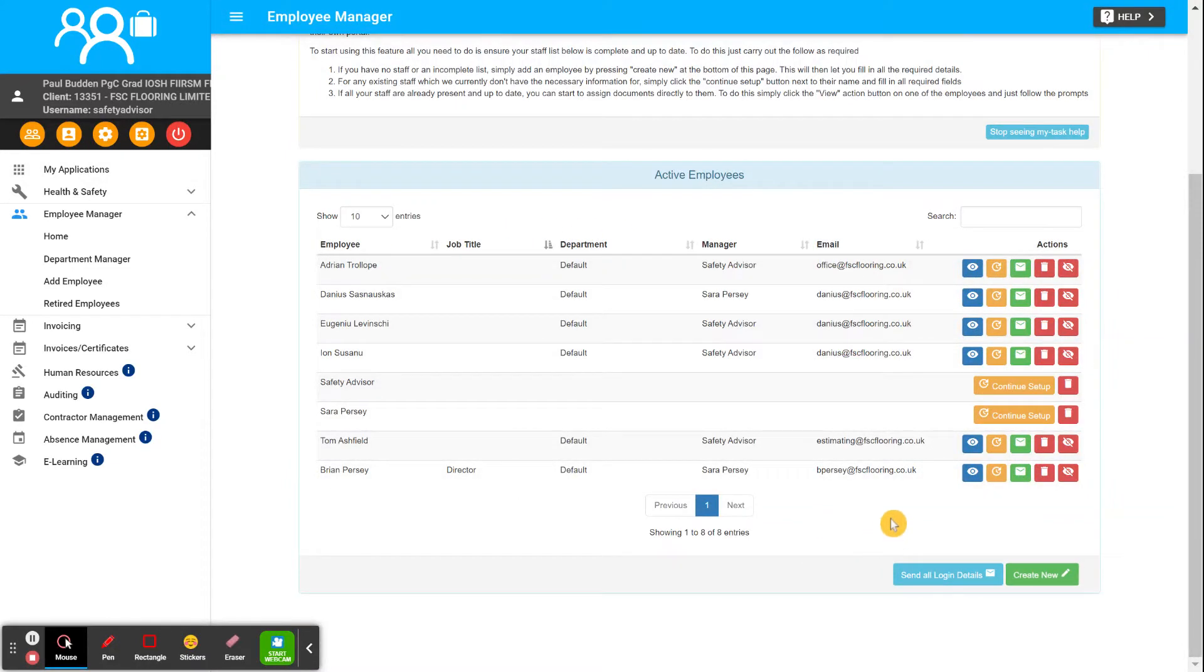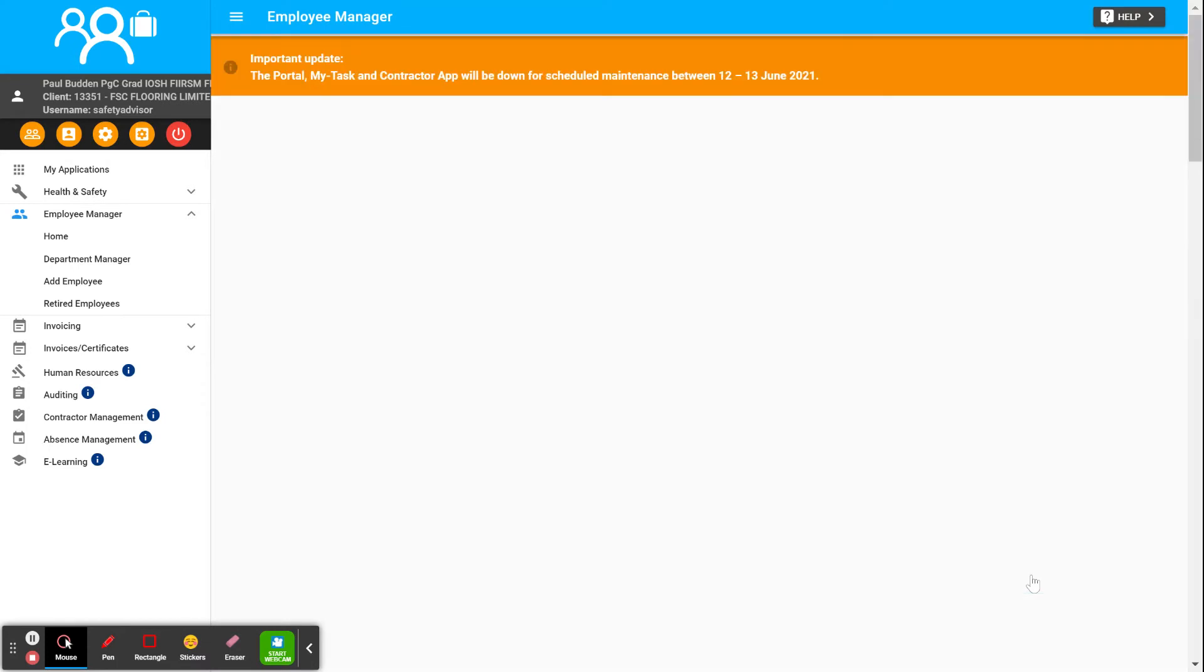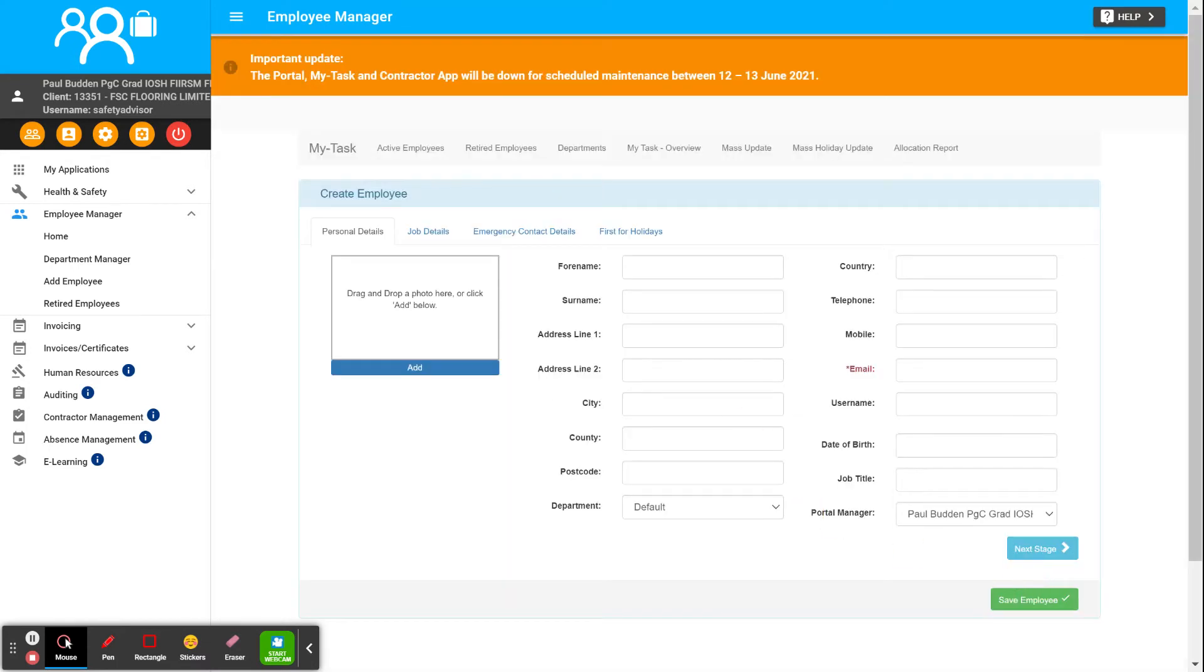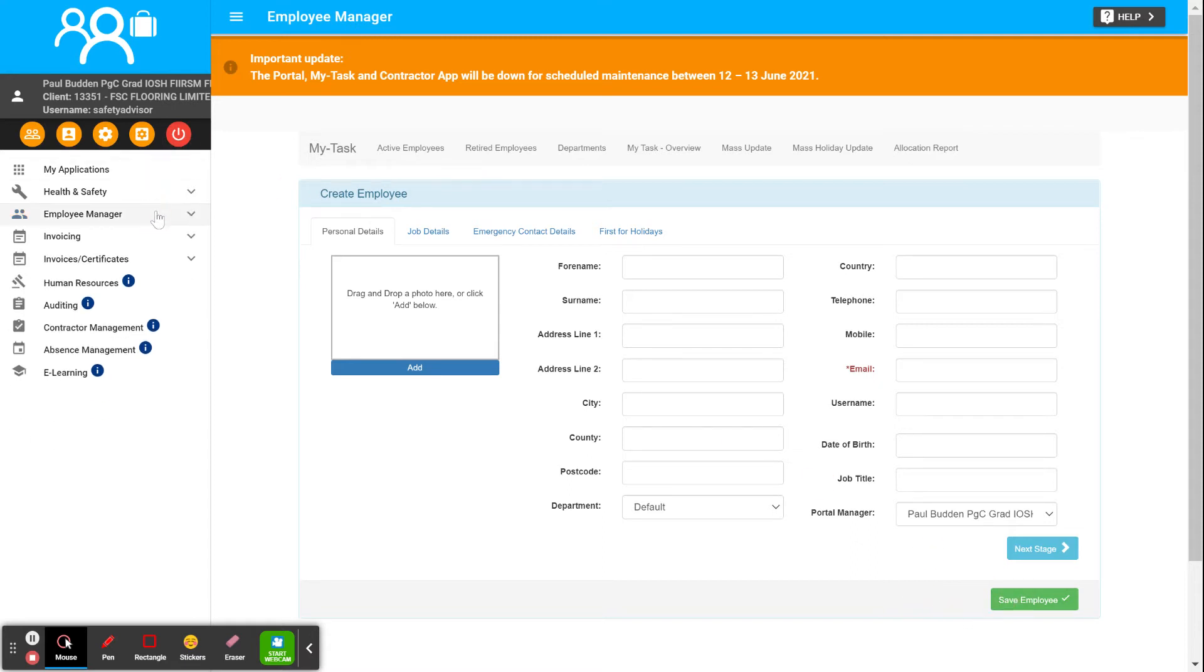If somebody's left or not there, you can just delete using that by retiring them. If you need to enter somebody new, click Create New and then enter in the details. You only need full name, surname, and email. You don't need to worry about everything else, and then you would click Save. That's how you enter everybody in there.